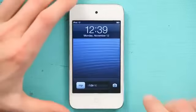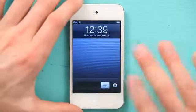Hey, I'm Skyler. Let me show you a few tips and tricks about how to use the multi-touch display on your iPod Touch. To do this, I'm going to open up the Maps application.